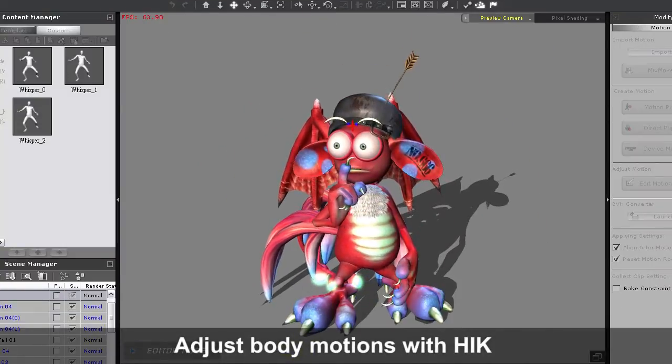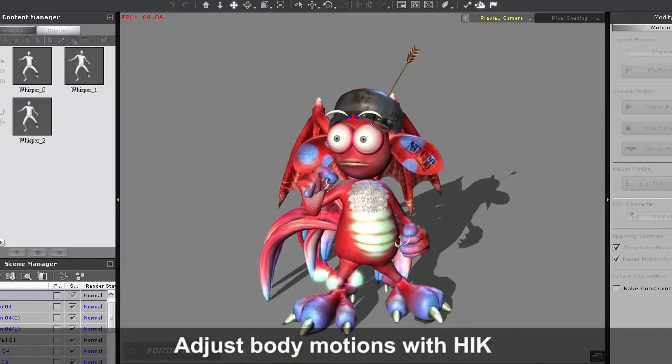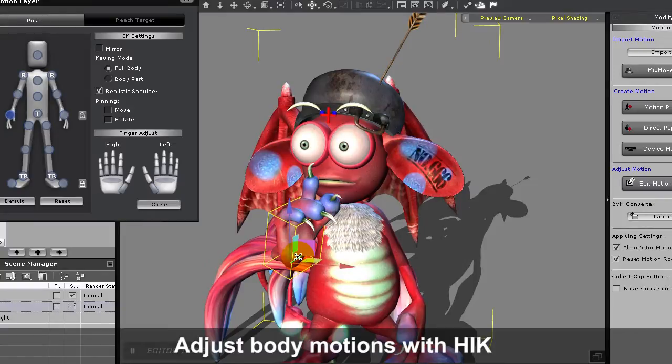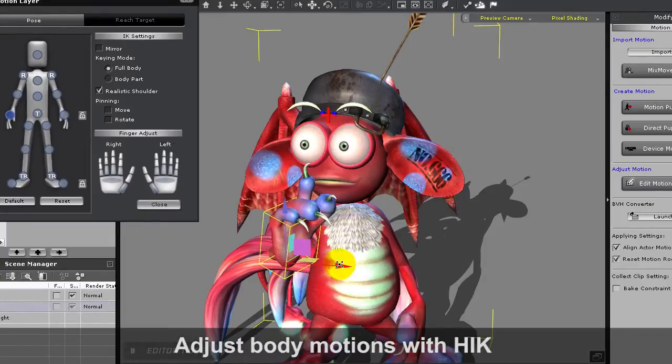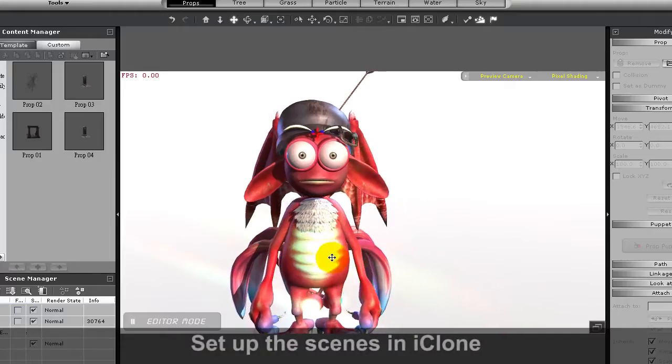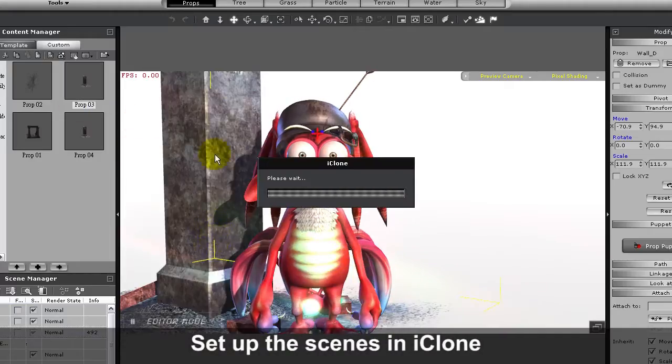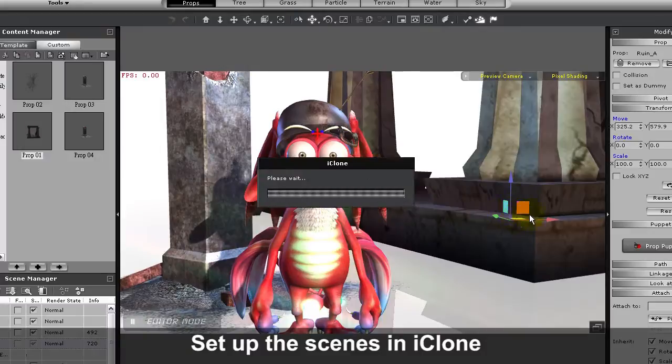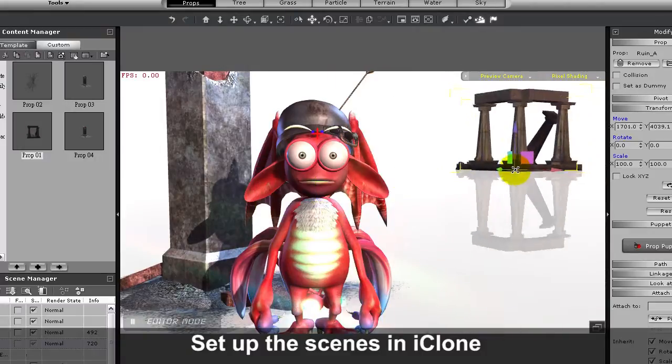Whenever you have a body animation applied to your character, you can always adjust and refine it using keyframe editing in HumanIK. After you've done some basic animations, you'll want to set up your scene in iClone.